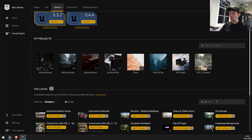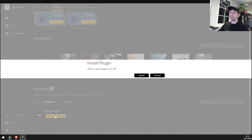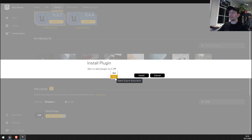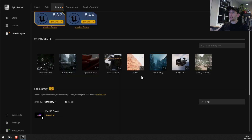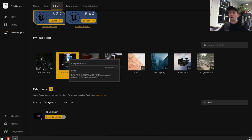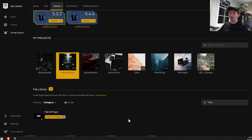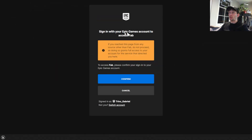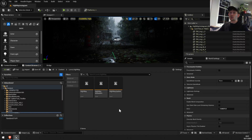We're going to go to Search, type 'Fab,' and install this plugin. For me personally I'm going to use Unreal Engine 5.4 and click Install. We're going to wait until it downloads and installs. After we install it, we're going to double-click one of our projects to open it. Sign in with your Epic account to access Fab, then click Confirm.